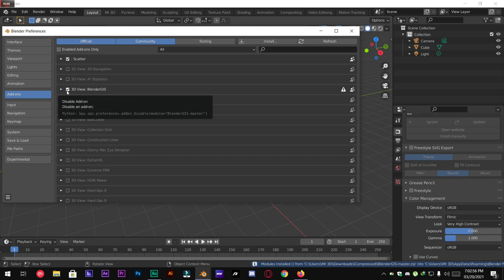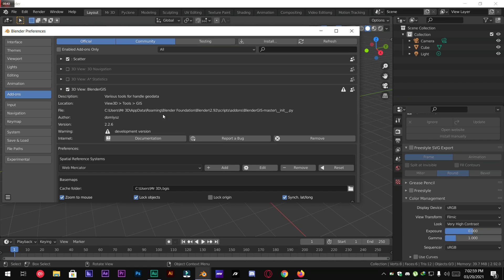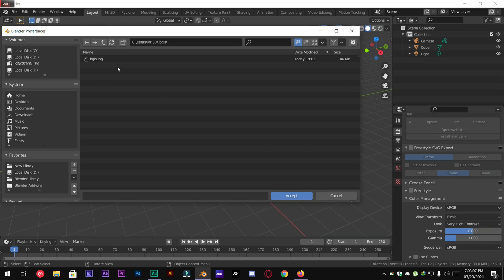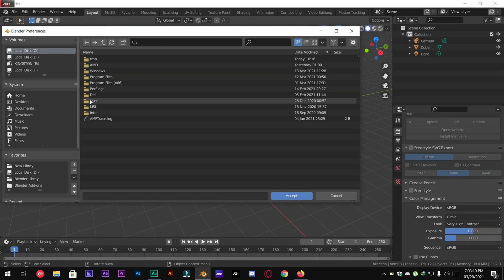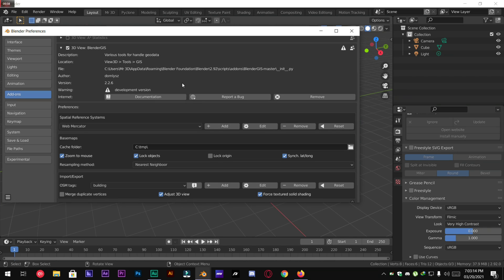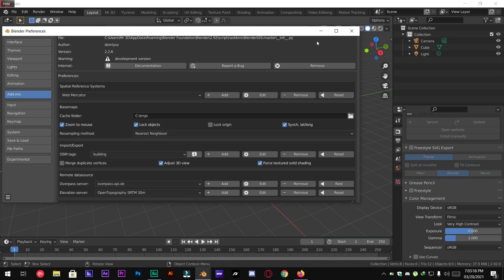Make sure it's enabled by clicking this checkmark. And the last thing you're going to do is set up a cache folder. So I'm going to give it a cache folder of C temporary. Accept. Click Save Preferences.